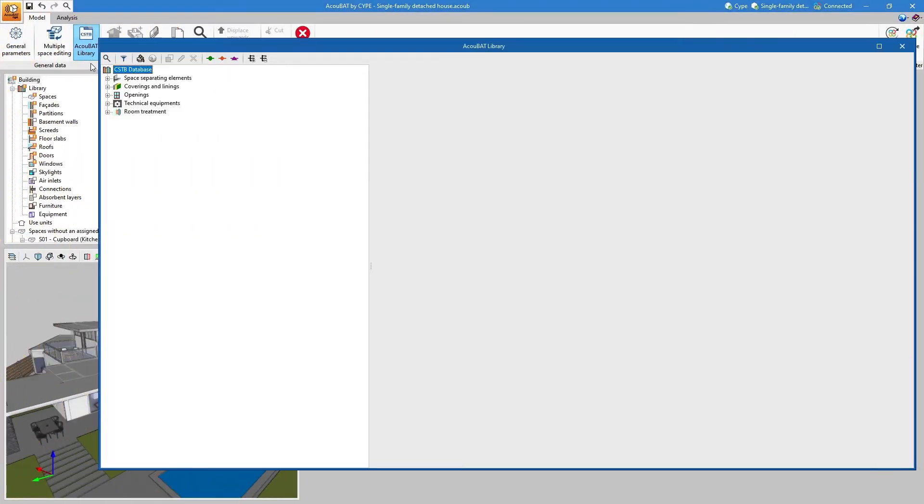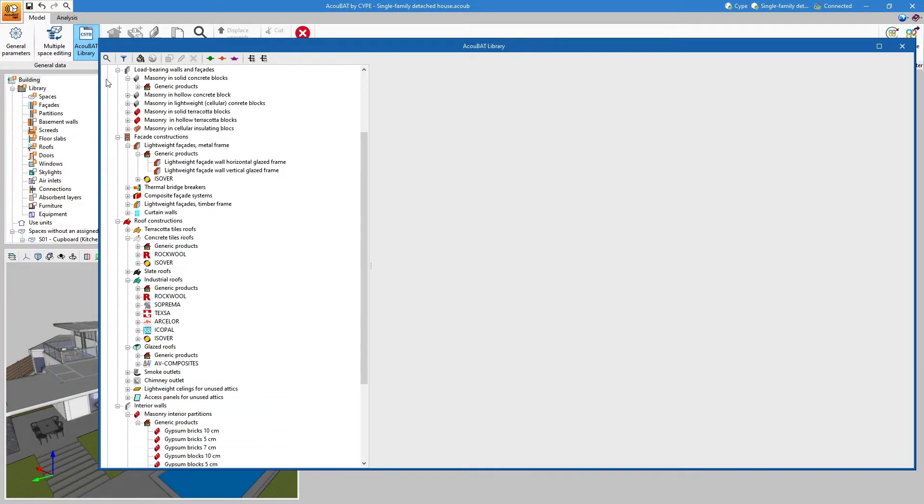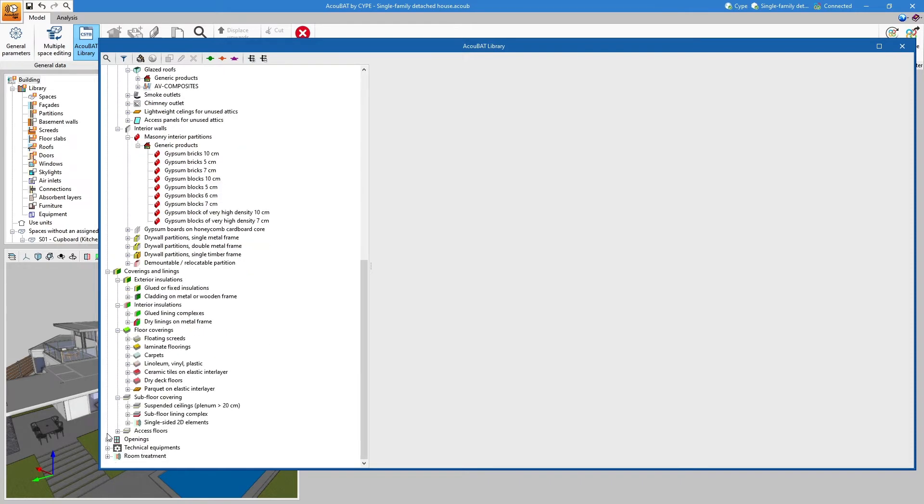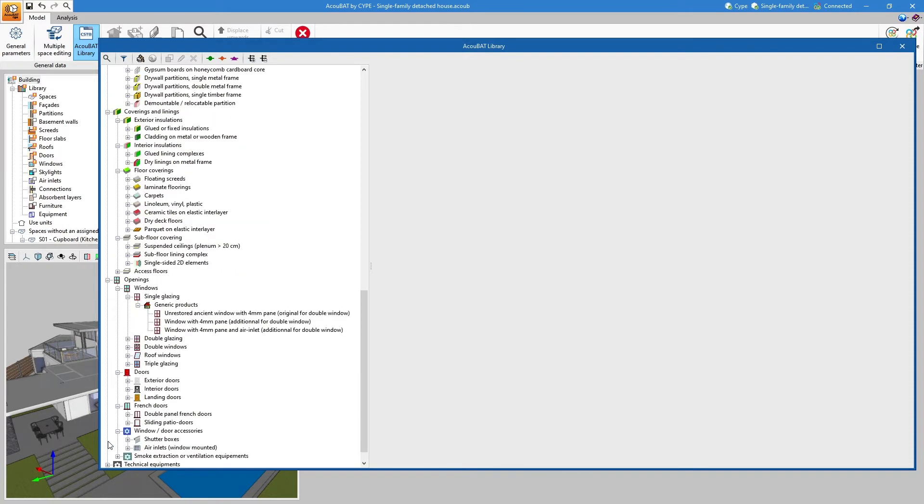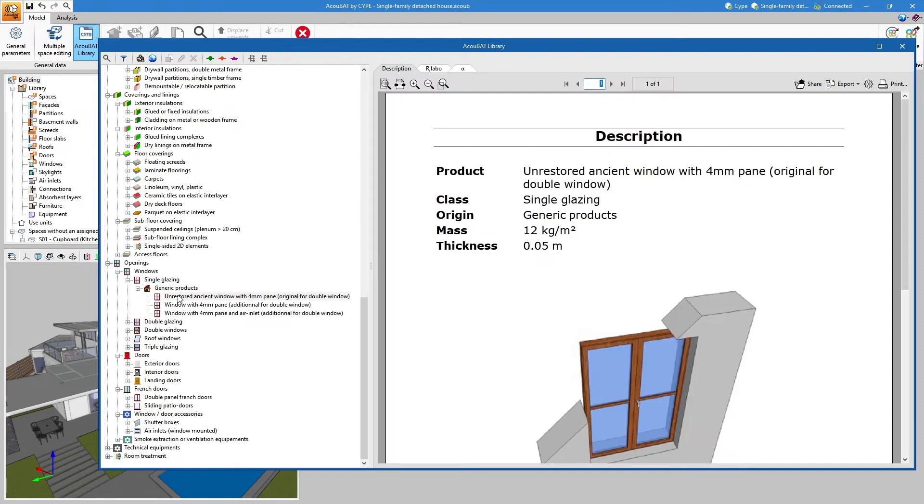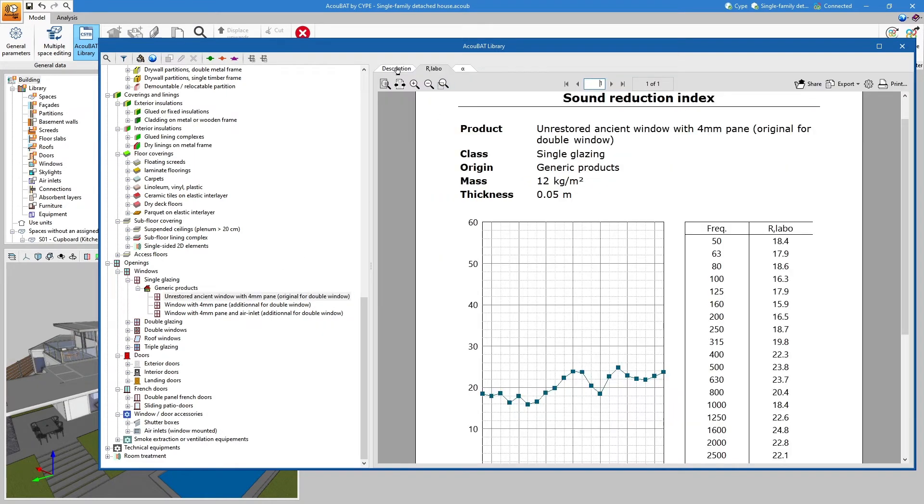The program incorporates the acoustic test database of the ACALBAT analysis engine managed by the CSTB. Here, each product is classified into categories according to its use in the building.